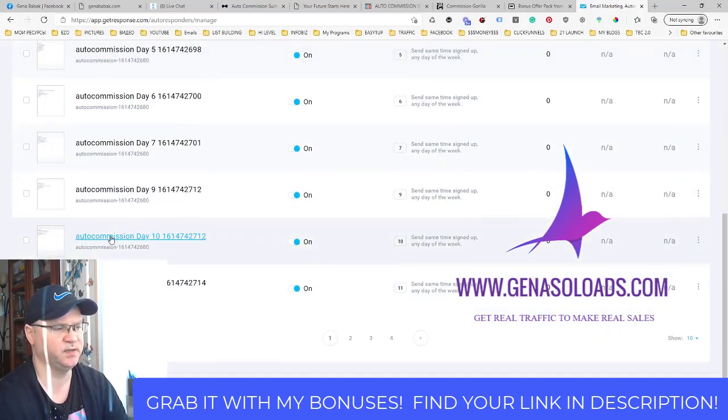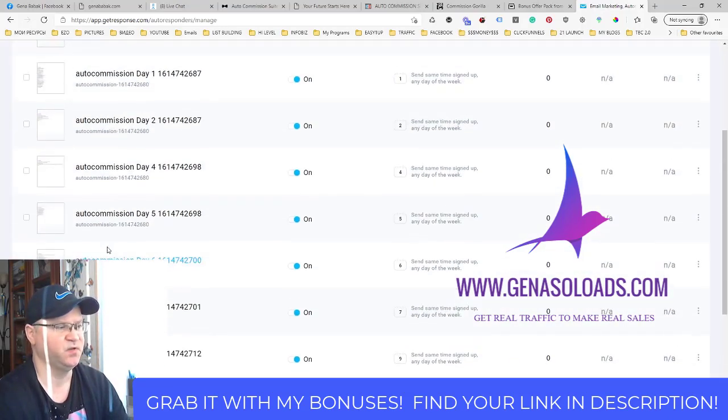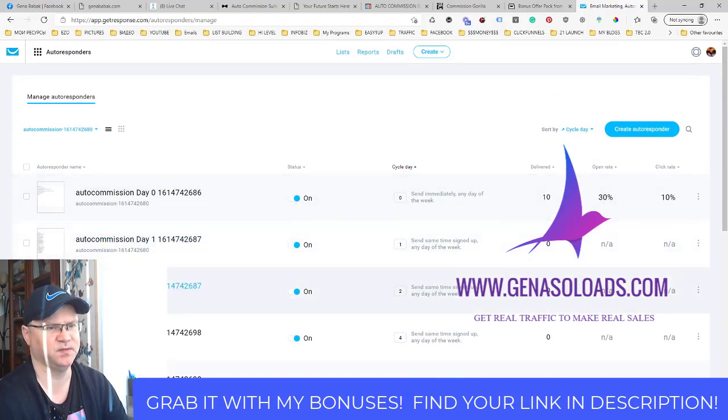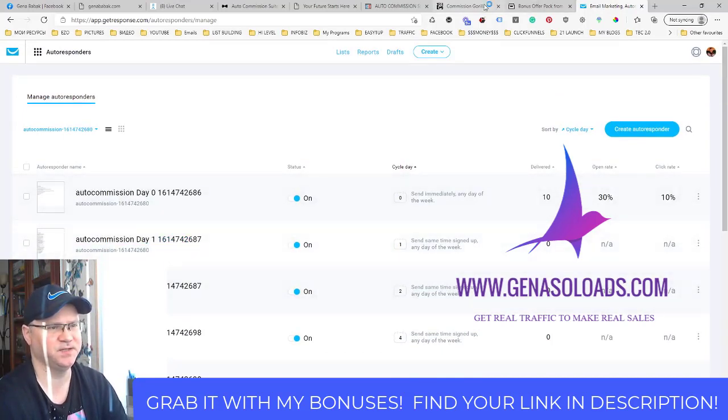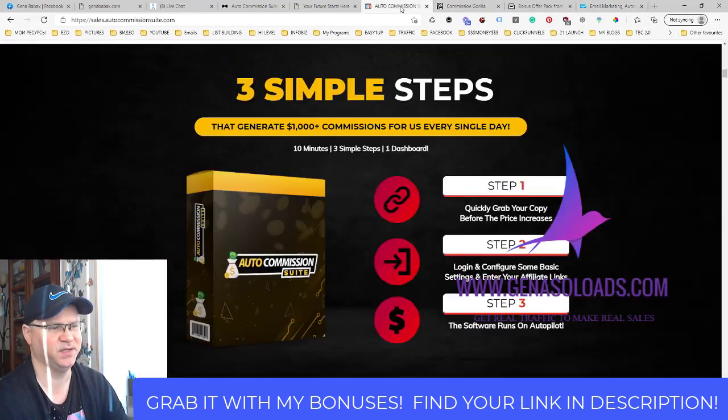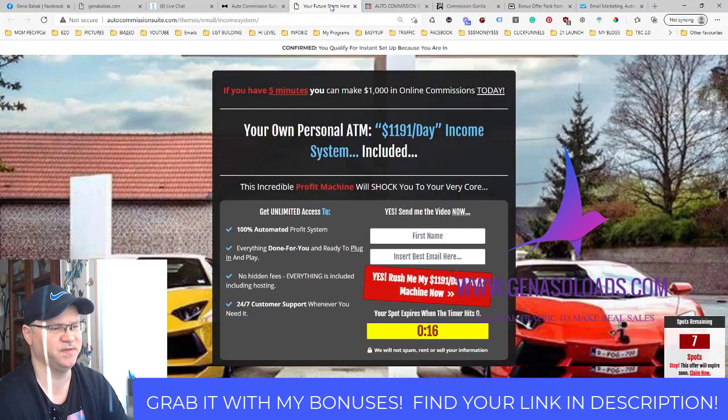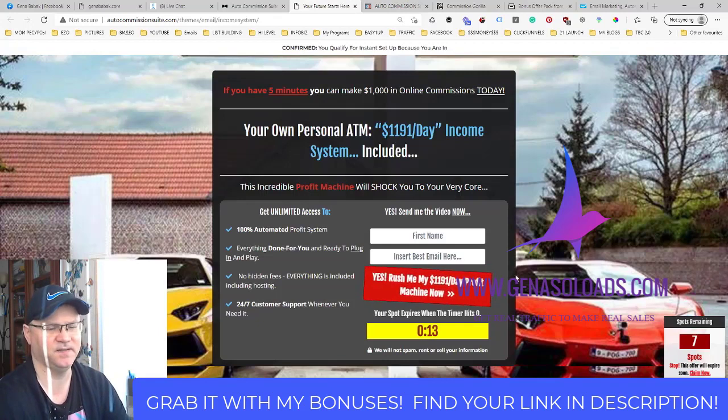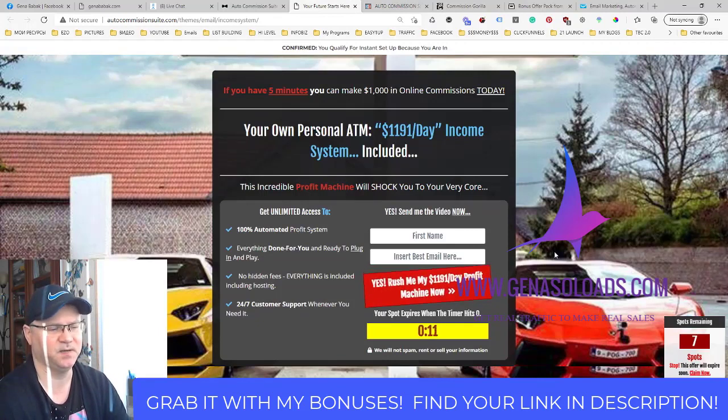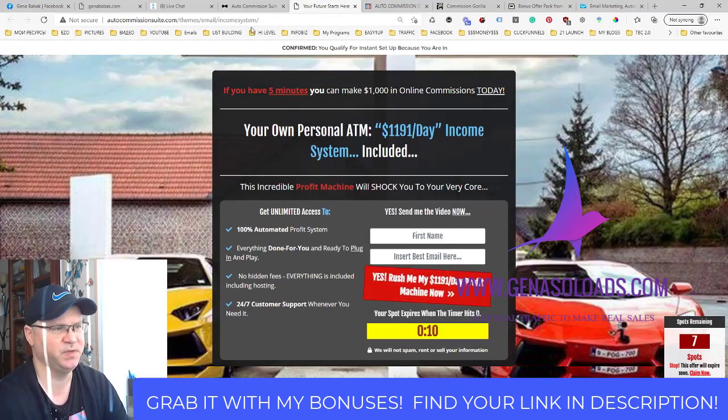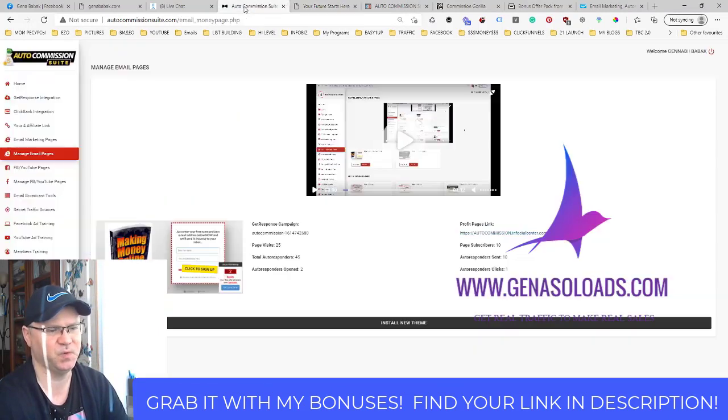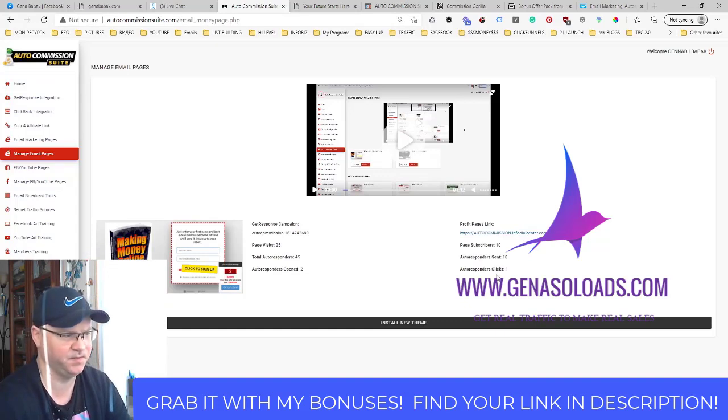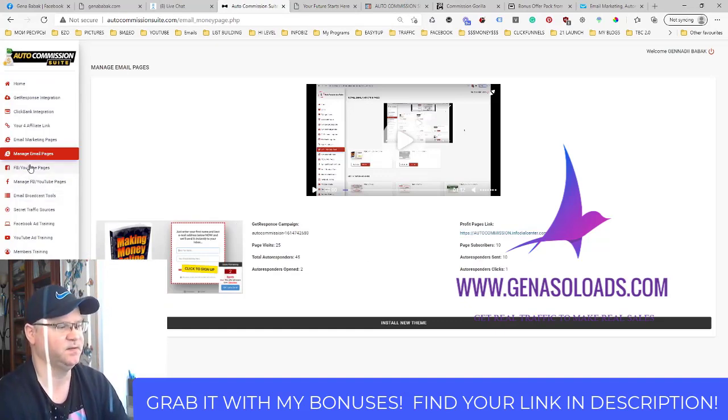And the beauty of this is that they also imported 45 days of letters. They imported to my GetResponse 45 days of profit letters. So all I need to do is just actually buy traffic and send it to this page. That's it. And during the 45 days, my autoresponder will be actually promoting this page and I will see results here and here.